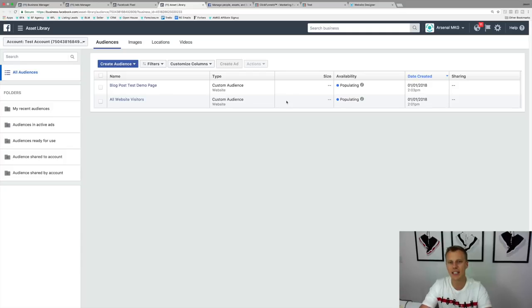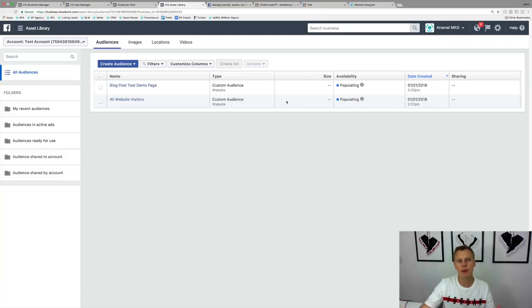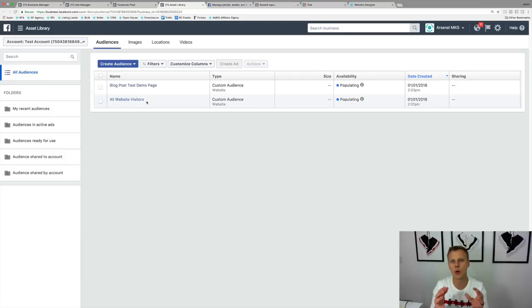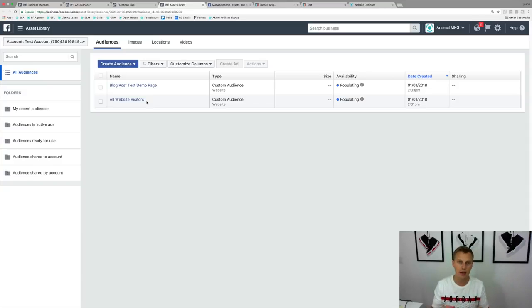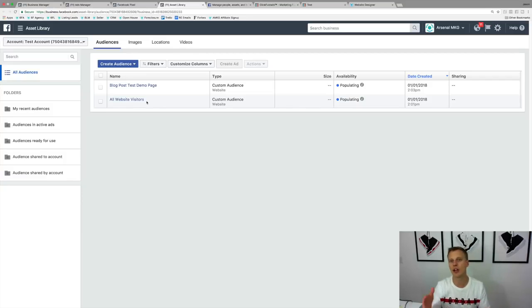Now that we've got the Facebook pixel set up and created custom audiences, we can also create lookalike audiences. A lookalike audience is an audience of people whose profiles are very similar to people in an audience you've already created. For example, create a custom audience of everyone on your order confirmation page — everyone who's purchased a product — and then create a lookalike audience of people who are like those buyers. Facebook will scan all profiles and match based on occupation, marital status, income, search behaviors, and online purchase behaviors.